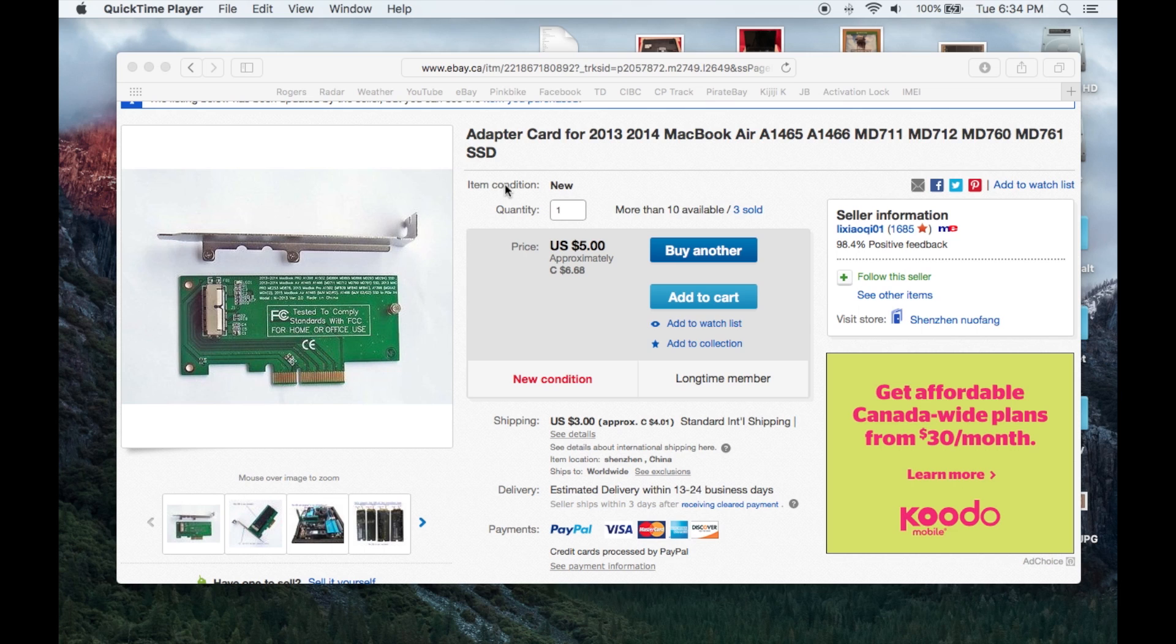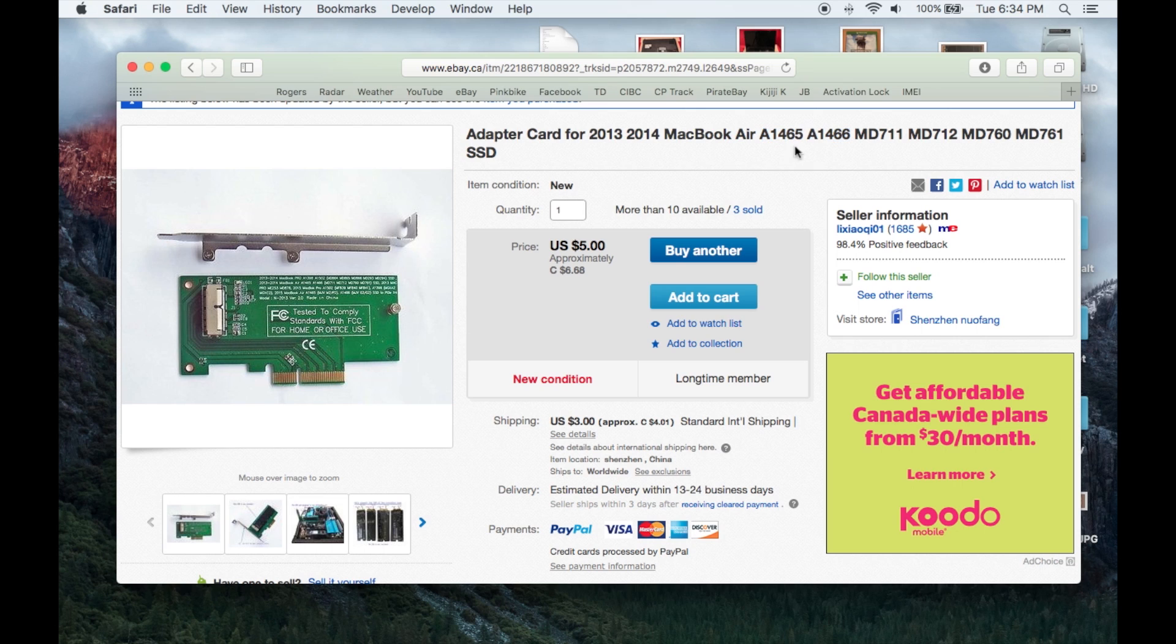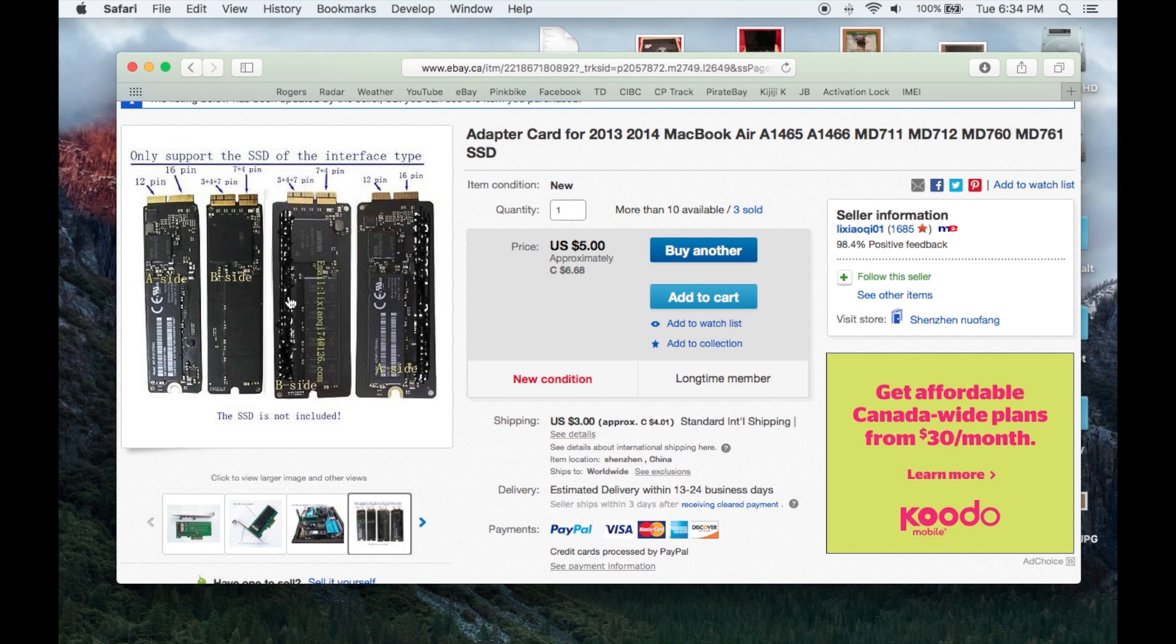So this is the adapter card I got just off eBay. Lots of different sellers will sell it so just search up your MacBook Air model number up here in the search bar and then search SSD adapter card model number and it should come up. Sort by price and shipping and you should be able to get the cheapest one and they work fine. Here's a picture.